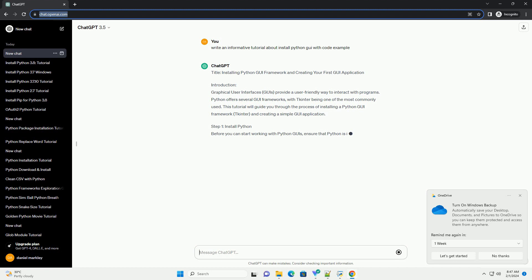This tutorial will guide you through the process of installing a Python GUI framework, tkinter, and creating a simple GUI application.